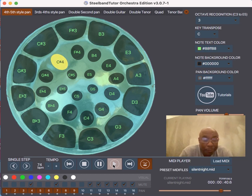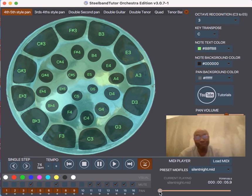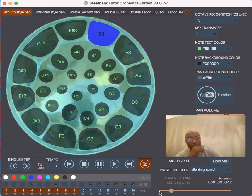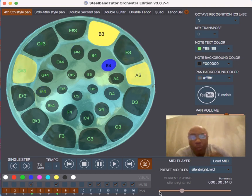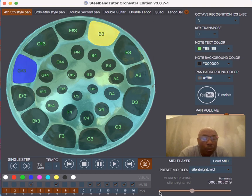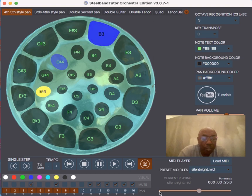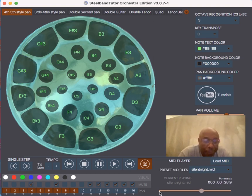And there you go — that's the melody right there. Let's play it one more time so you get it. Remember, you can slow it down if it's too fast for you. Remember, your melody is on four and seven.